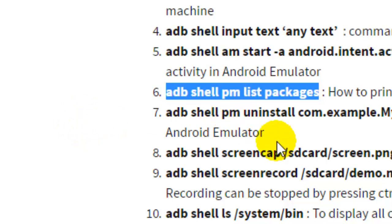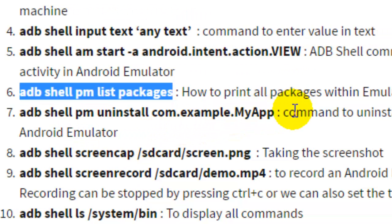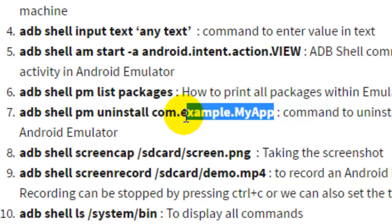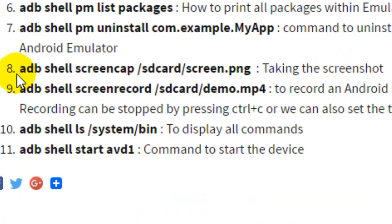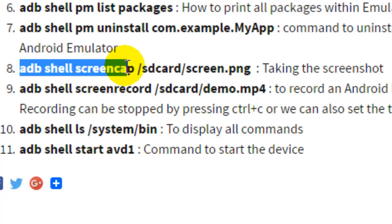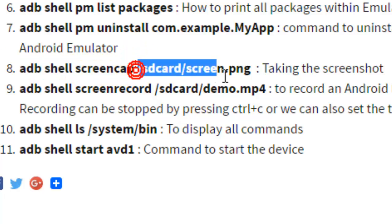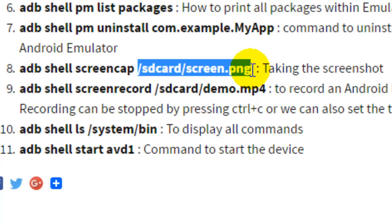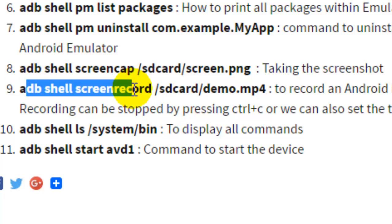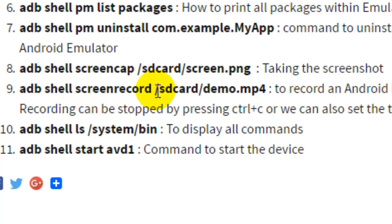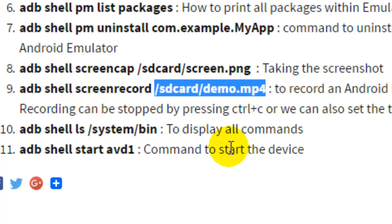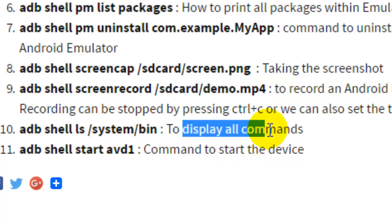To uninstall an app, use `adb shell pm uninstall com.app`. To take a screenshot, use `adb shell screencap` followed by the path where you want to save the screenshot. Similarly, you can record the screen using `adb shell screenrecord` followed by the path where you want to save the MP4 file.